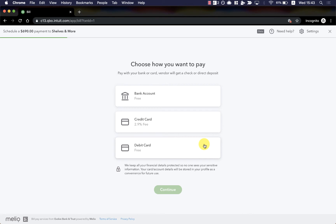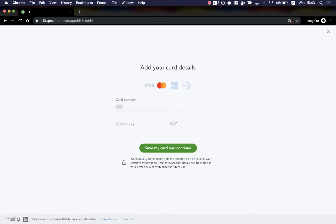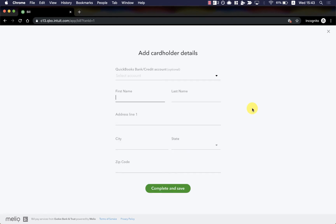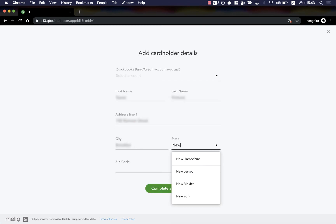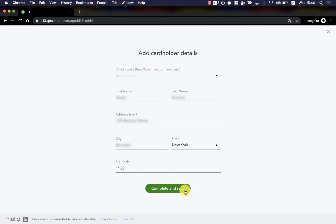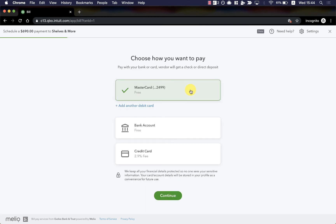To demonstrate, I'll select debit card. Now I'll enter my card details, followed by my own cardholder details, and I'll save. Once I've added my payment method, I'll just confirm the selection here.